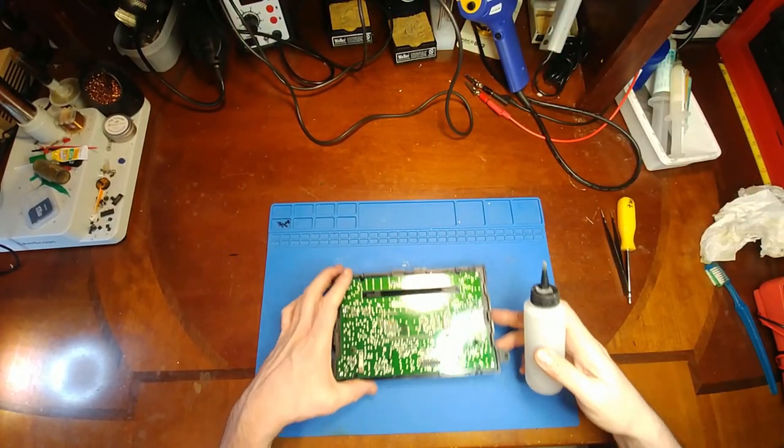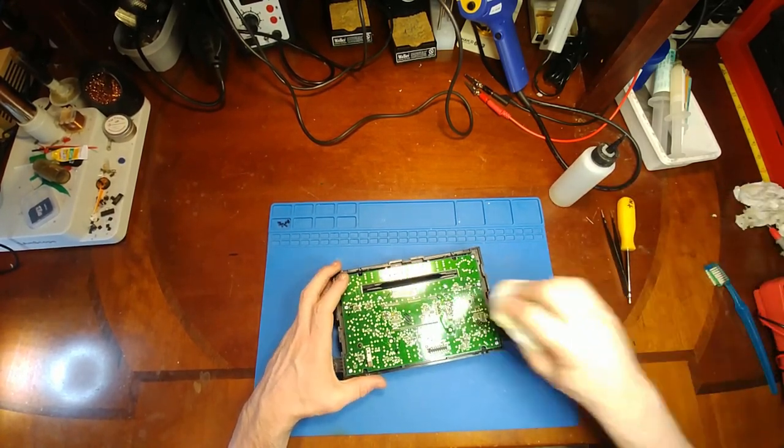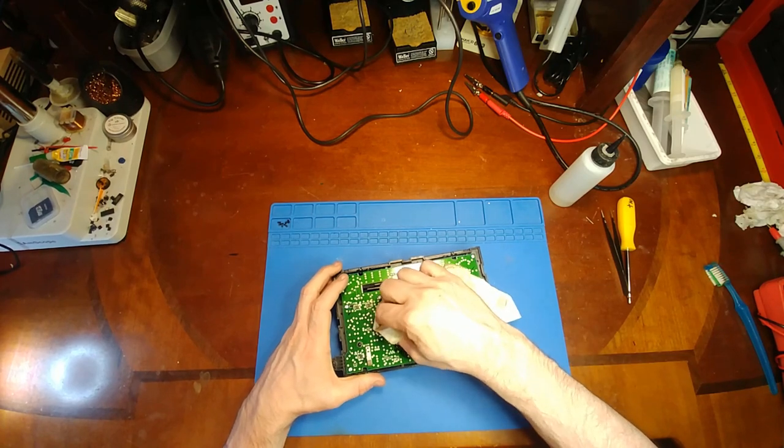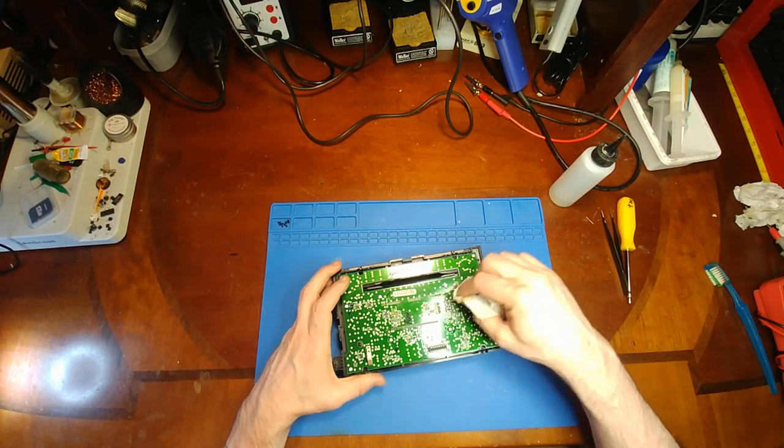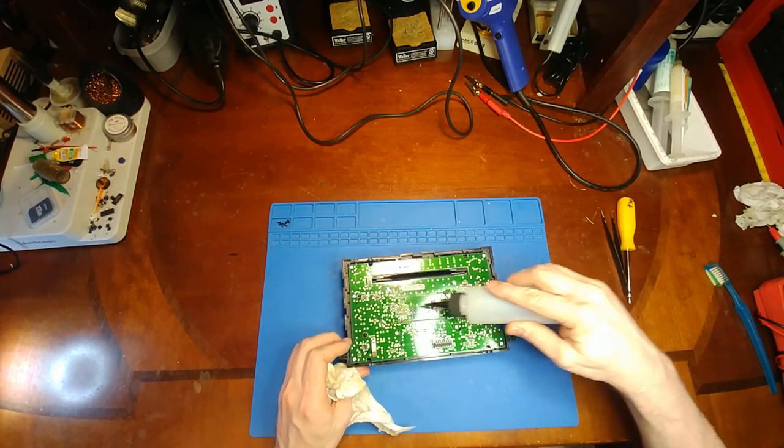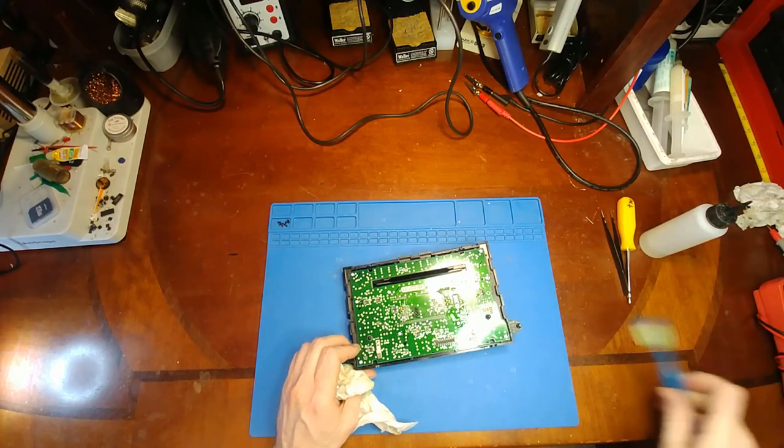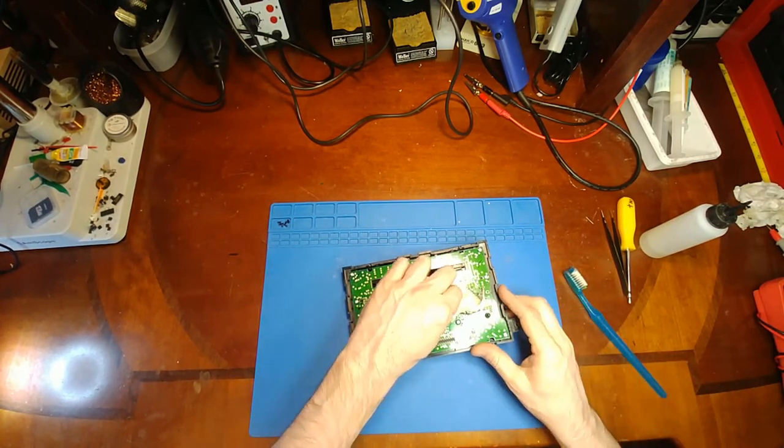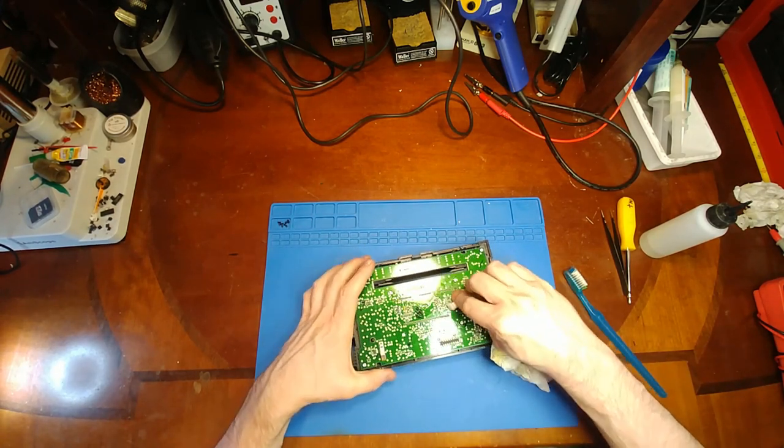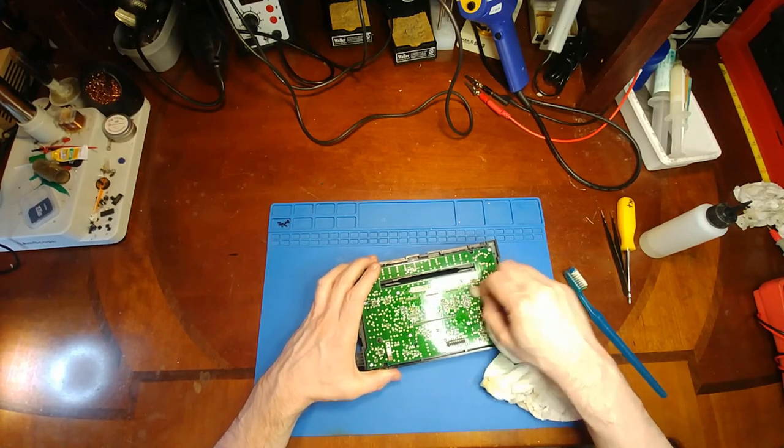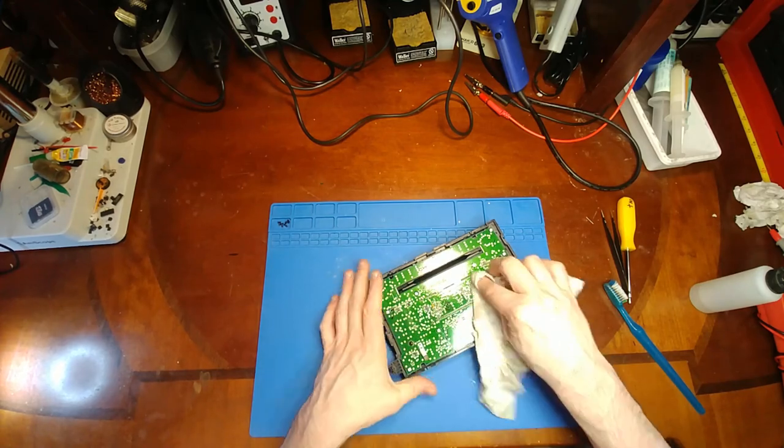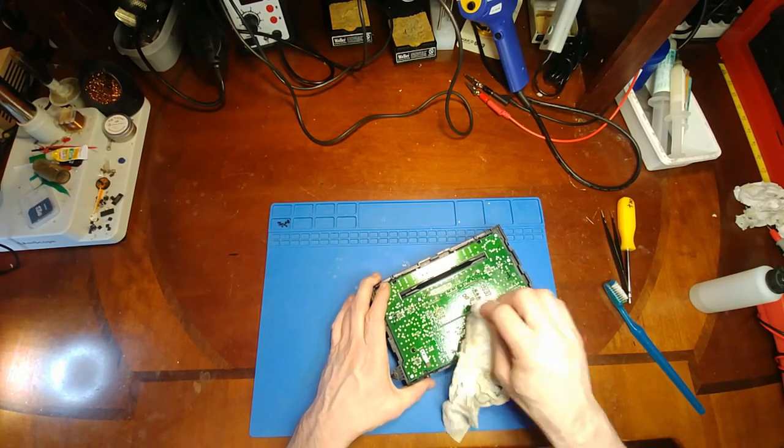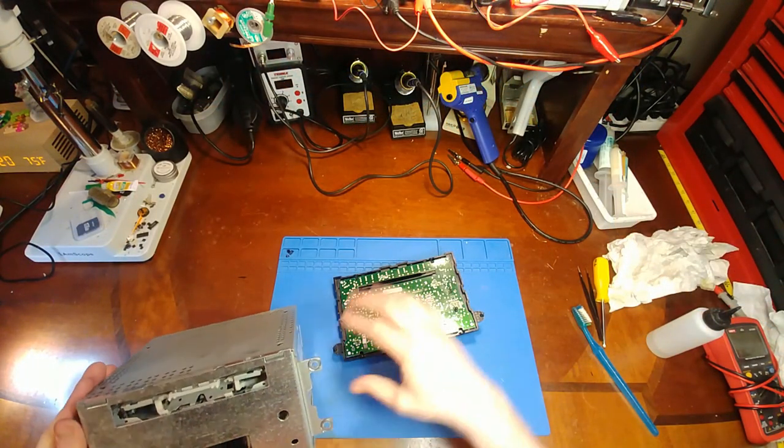Now I'm using rubbing alcohol to clean off the flux. While this is a pretty simple, quick, straightforward repair, I'd still recommend only attempting it if you have some soldering experience. Even though I made this look really easy, there's still potential for somebody who doesn't know what they're doing to screw things up. Another thing to consider is to do this work in a static-free environment.